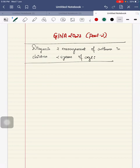Hello everyone, today we will discuss GINA 2023 part 2, the last topic - diagnosis and management of asthma in children less than 5 years of age.